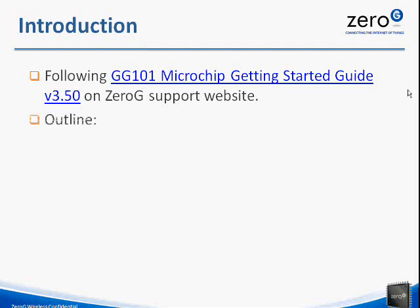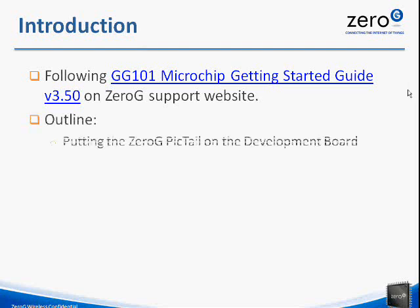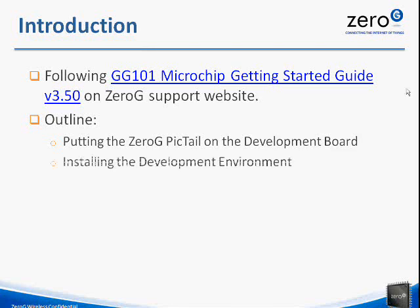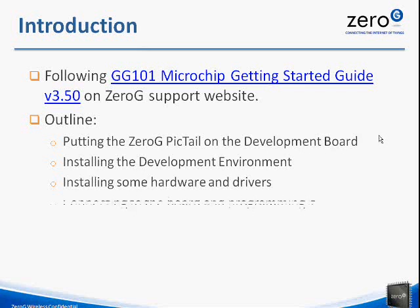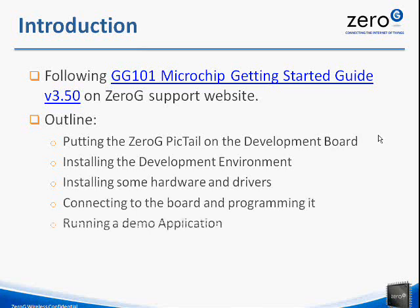This video will basically be going through putting the Zero-G Pigtail on the development board, installing the development environment, installing some hardware and drivers, and connecting to the board and programming it, and finally running a demo application. And the demo application that we'll be running is the TCPIP Wi-Fi demo app, which basically runs a small website off of the development board.